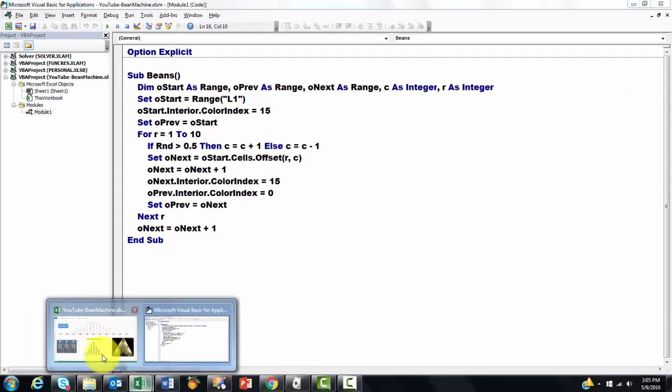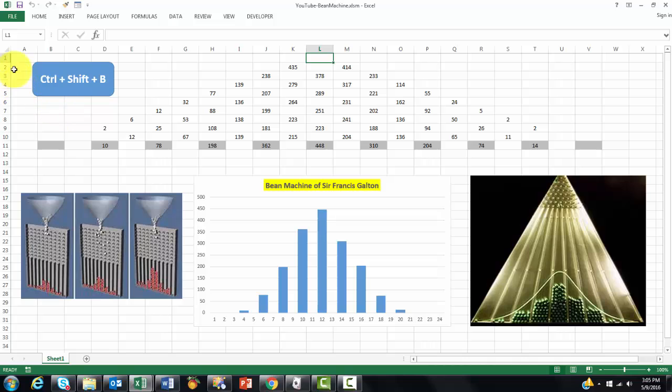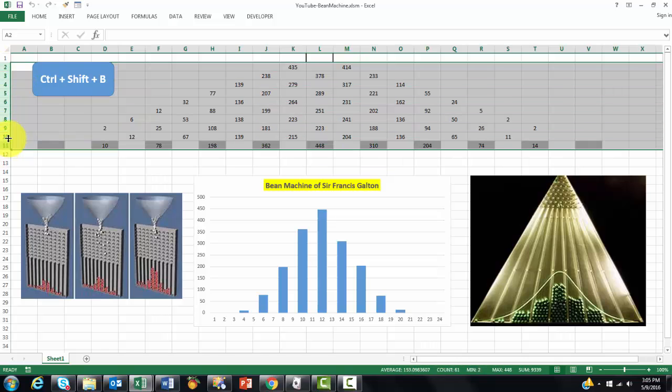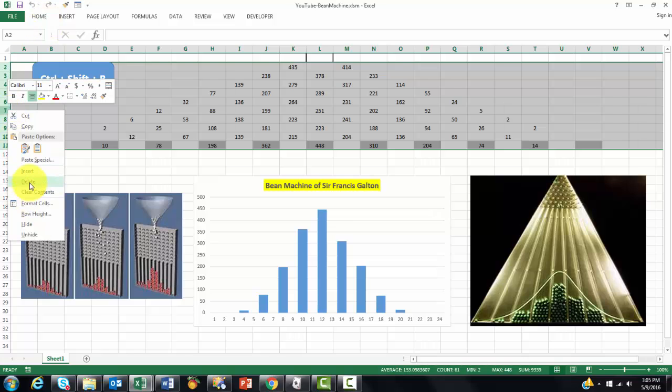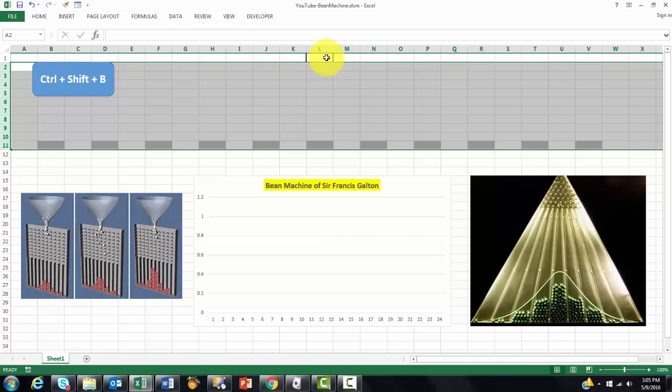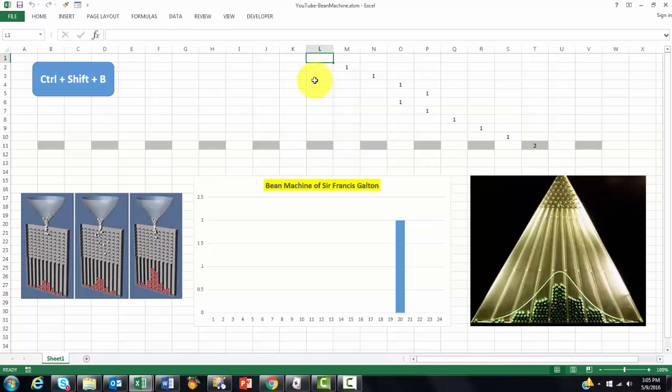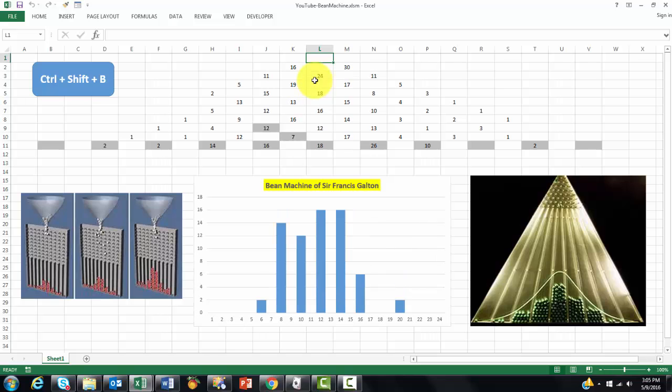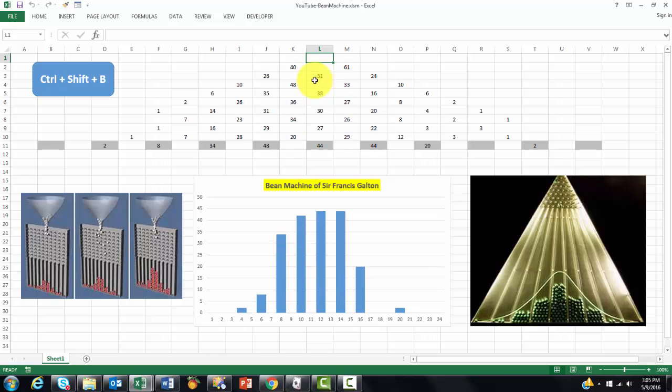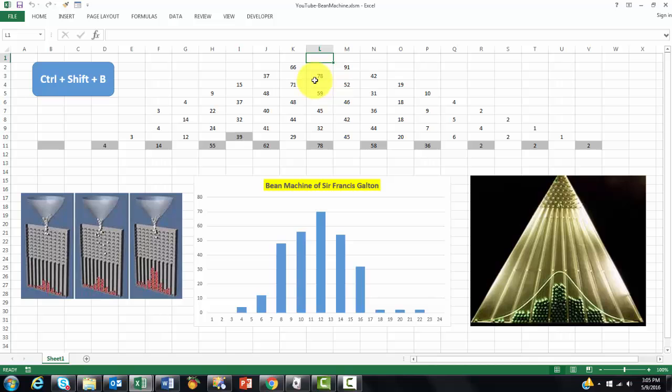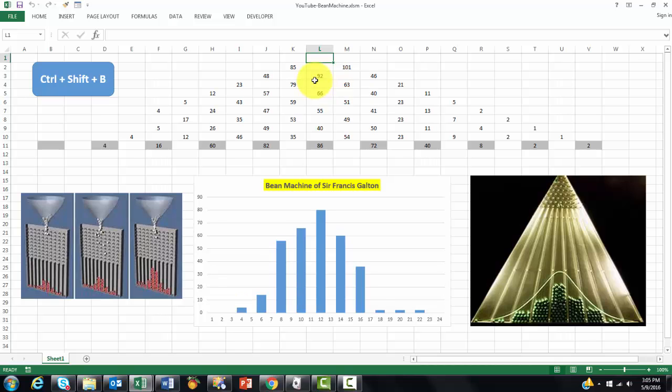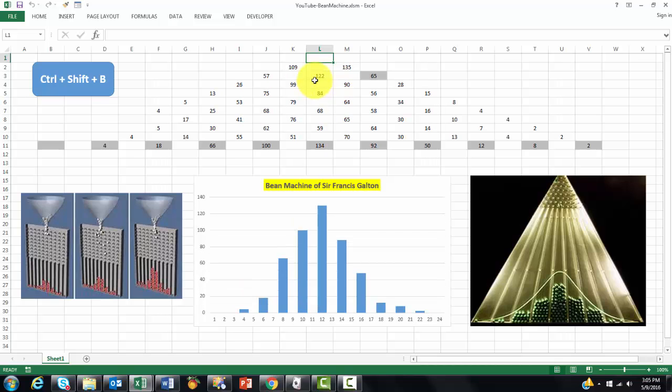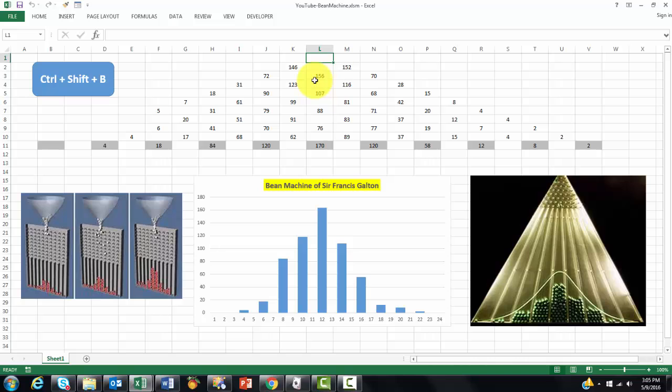It looks very simple, but it does a fantastic job. So again, if I empty what it did in previous runs, and I set that to clear the contents. We could do that with VBA too, of course, but let's just do it manually. And then you just hold Ctrl Shift B and it will, in the beginning, it will look weird probably, but after a while you will see that it comes closer and closer to the normal distribution.